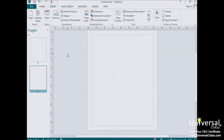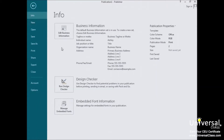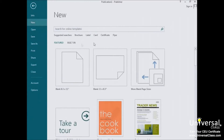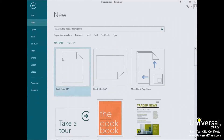To find a template, either open Publisher or, if you already have Publisher open like we do here, click on the File tab to go to the Backstage area, and then click on New. You'll see all the templates pictured here to the right of this green column.